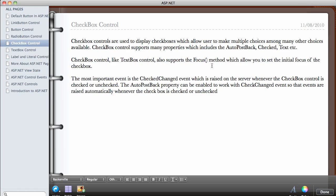In this video we're going to be looking at the checkbox control. Checkbox controls are used to display checkboxes on the website. Checkboxes allow users to make multiple choices among many other choices available.